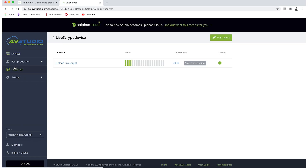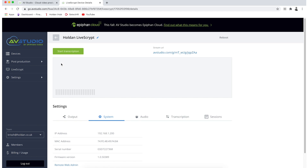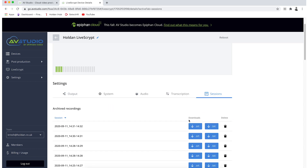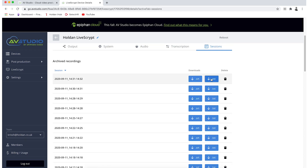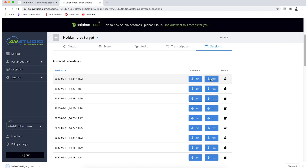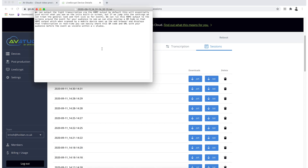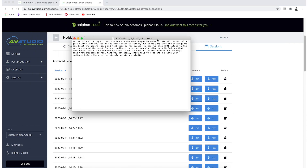When the event has finished, we simply hit the stop button, and straight away in my AVStudio account I can see that I can now download a text or SRT file of that session.